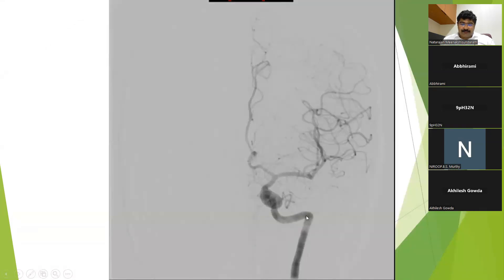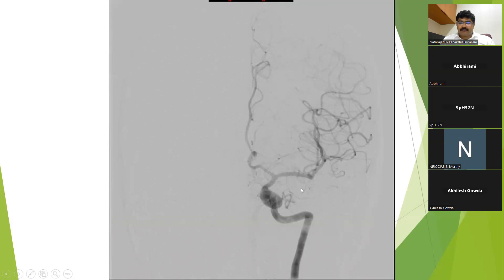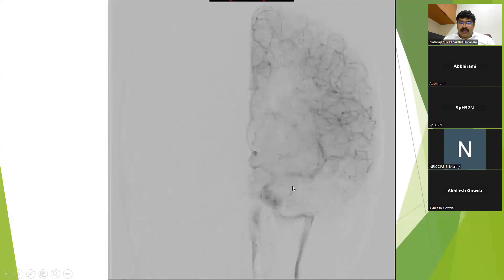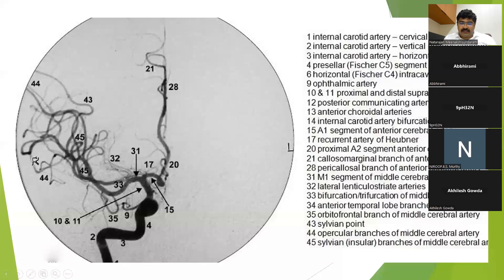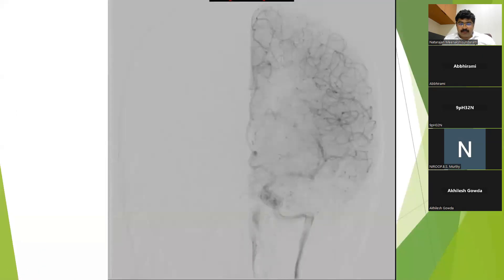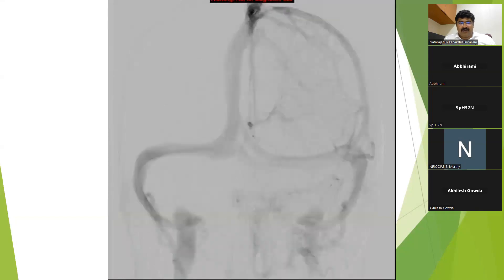In the angiographic picture, this is the cervical ICA, then the Petrous ICA, then the horizontal and then the Cavernous ICA, and then the ICA bifurcation into the anterior cerebral artery and the middle cerebral artery. This is the A1-ACA, this is the M1-MCA. This is the arterial phase.